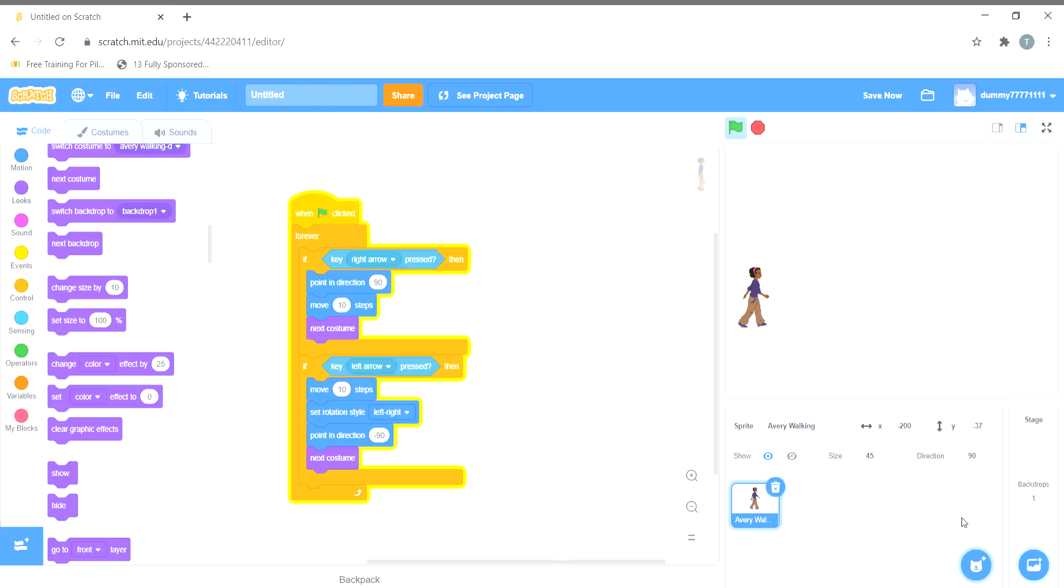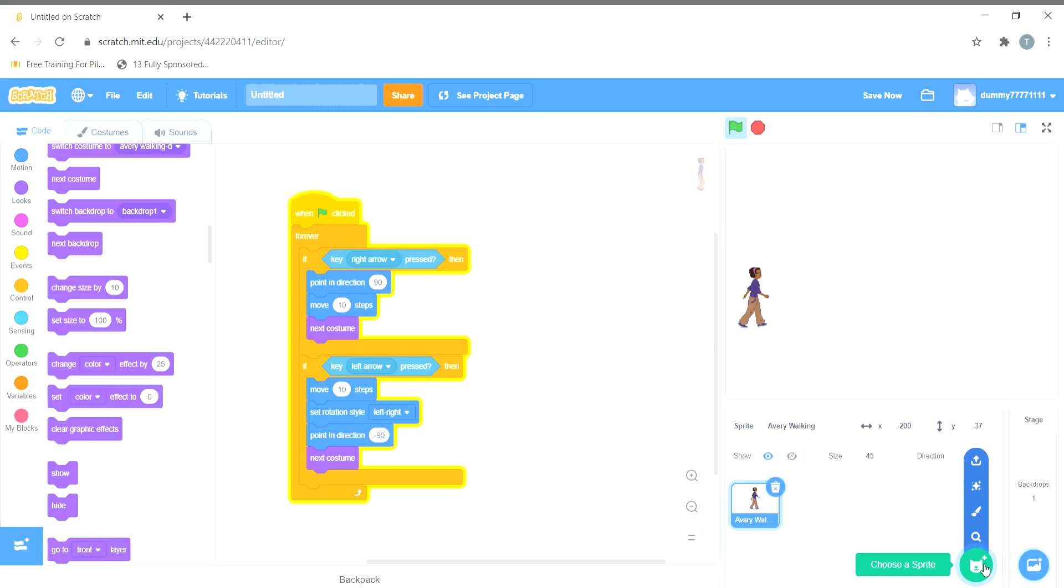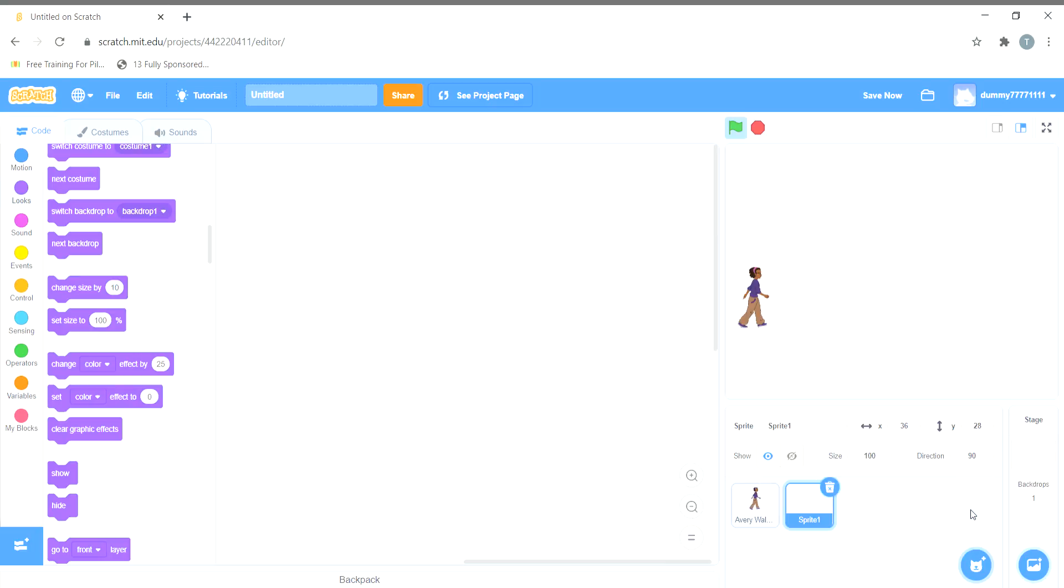In this video we will continue the game further and create a sprite for the ground level of this girl which is the main character. For creating the new sprite, we will click on the paint option here.